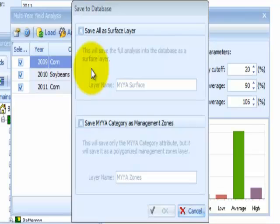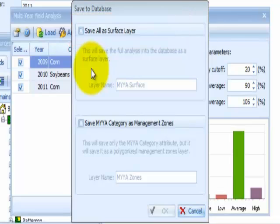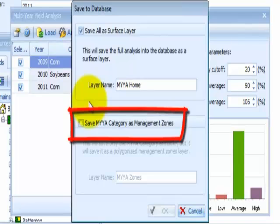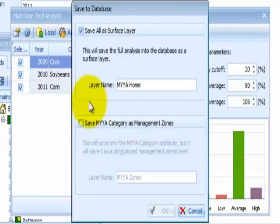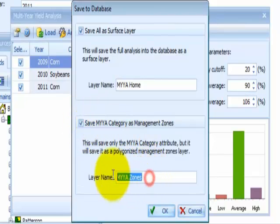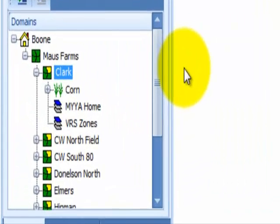A Save to Database window will appear. There are two options for saving MYYA layers. Option 1 is Save All as Surface Layer. This option will save the full analysis as a raster surface layer in the database. Check the Save All as Surface Layer and create a custom layer name to create this layer. Option 2 is Save MYYA Category as Management Zones. This option will create a polygonized Management Zone layer in the domain tree that may be used to create variable rate seeding prescriptions. Check the Save MYYA Category as Management Zones box and create a custom layer name. When you have selected one or both of the layer options, press the OK button to generate the layers. When the save is complete, the MYYA layer or layers will be available in the domain tree below the field that was analyzed.